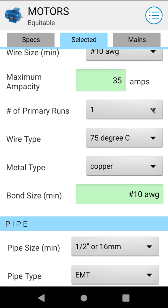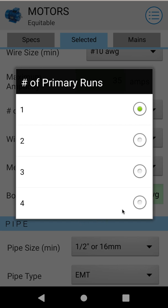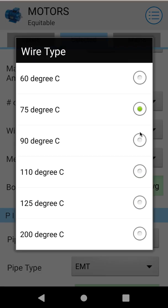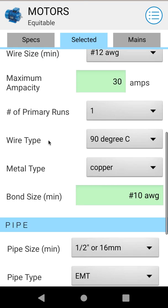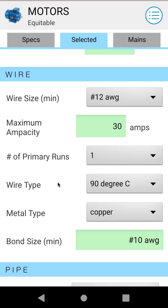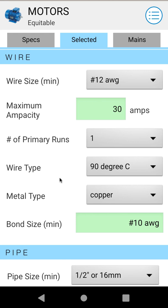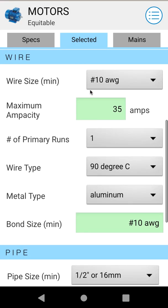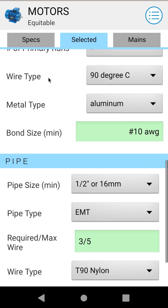Number of runs — you can go with a single primary run, or if you're calculating a larger motor you can go up to two, three, or four parallel runs. Next you can choose your wire type, so you can go up to a 90 degree wire such as T-90. This will also affect your allowable ampacity and your calculated wire size. You can also choose from copper or aluminum feeders, which will again affect your calculated wire size and ampacity.